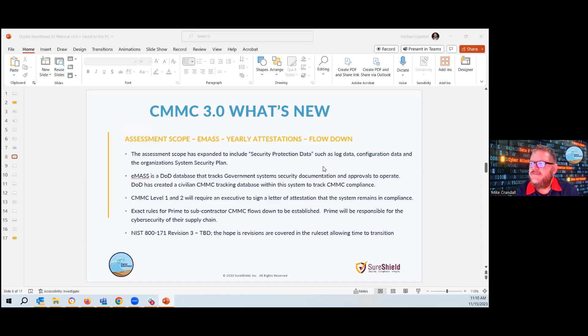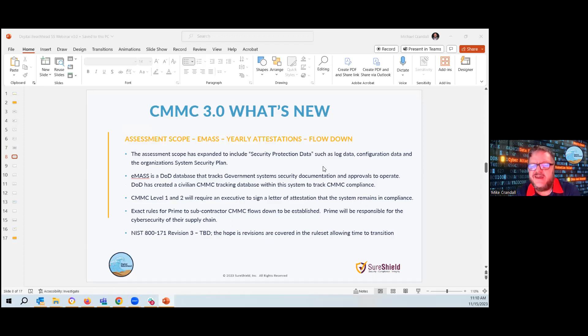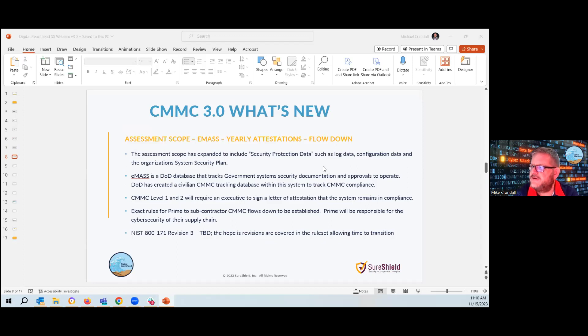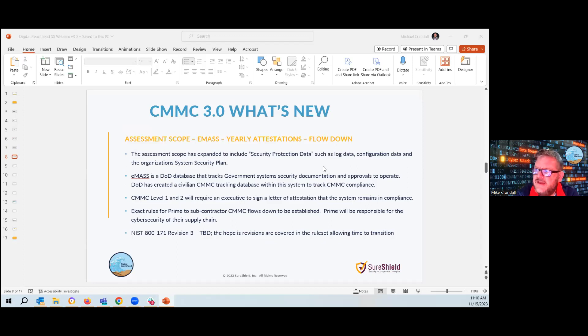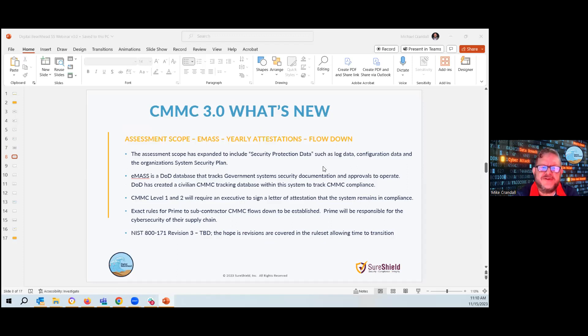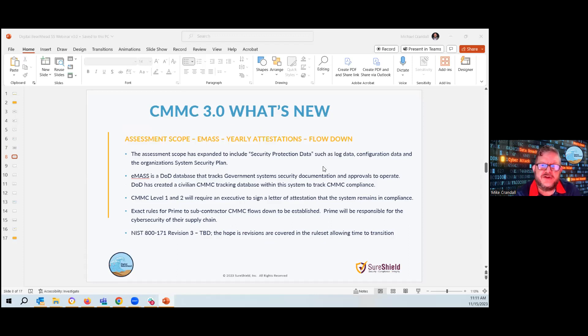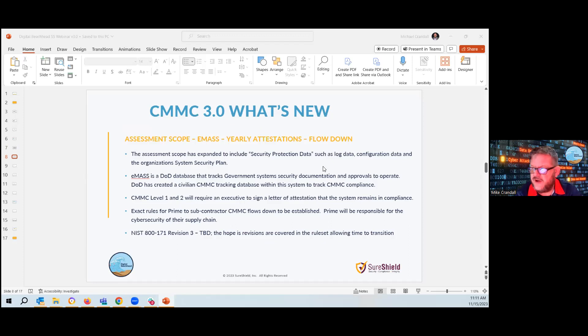It is no longer if, but when, because the DOD has released the rule set. So with CMMC 3.0, what's new? What did we kind of get out of published? The scope has changed to include security protection data, which could be your log data, your configuration data, and your system security plan. They will have to be protected as if they are CUI. So that means a lot of the actions and control sets we've put in place currently may have to be changed or modified to meet these new security requirements.